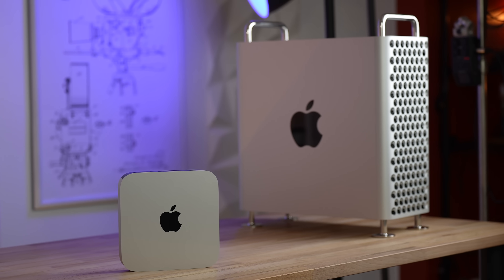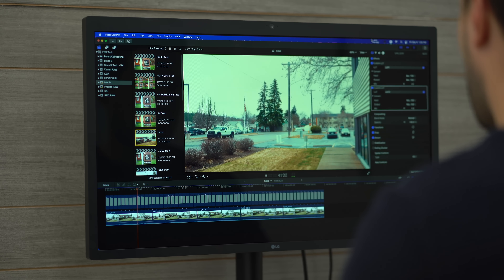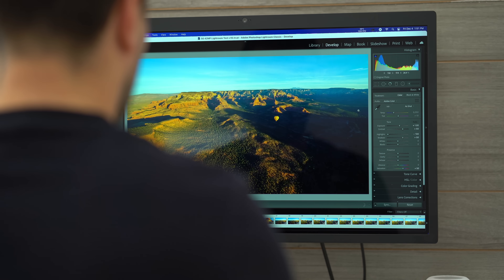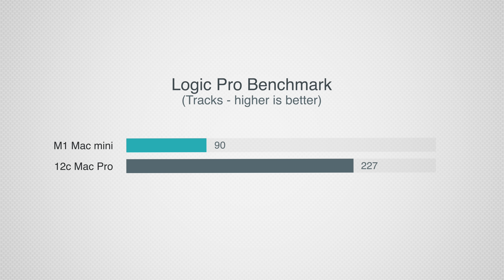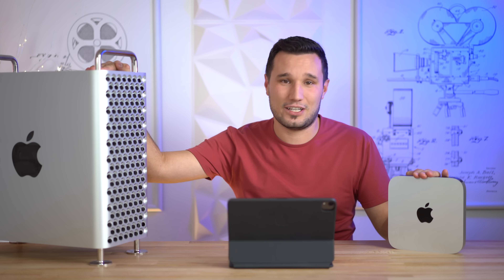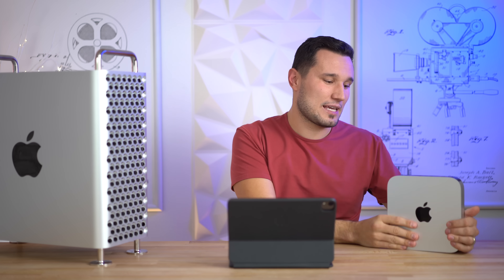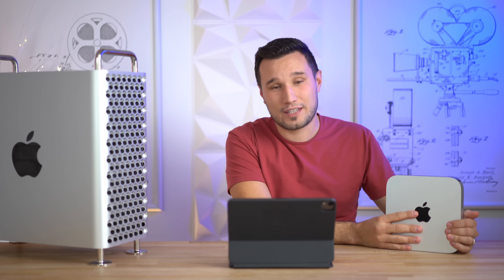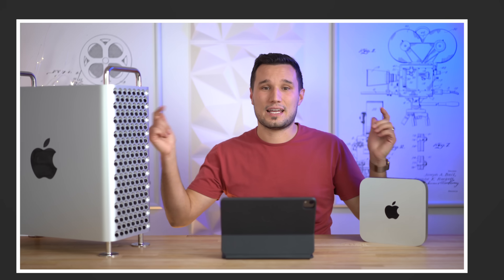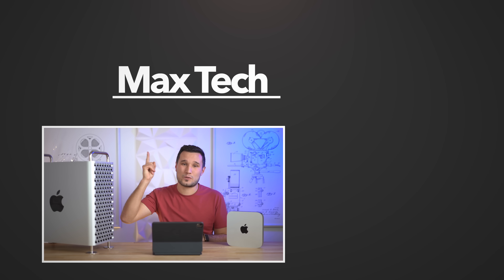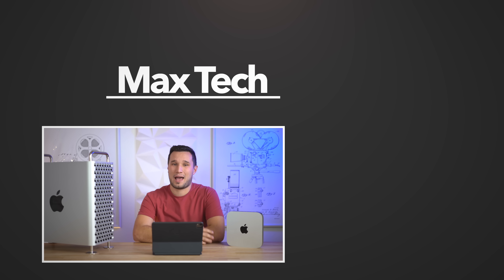Obviously this is a bit of a silly comparison — these systems are very different. But for most video editors the M1 is just fine in Final Cut. For photo editors, the Mac Mini works just as well in Lightroom, which is shocking. For Xcode it actually beats the Mac Pro. For high-end music production you'd still want a Mac Pro, but for everyone else the Mac Mini does a shockingly good job. Let me know in the comments if you want a one-week real-world follow-up.